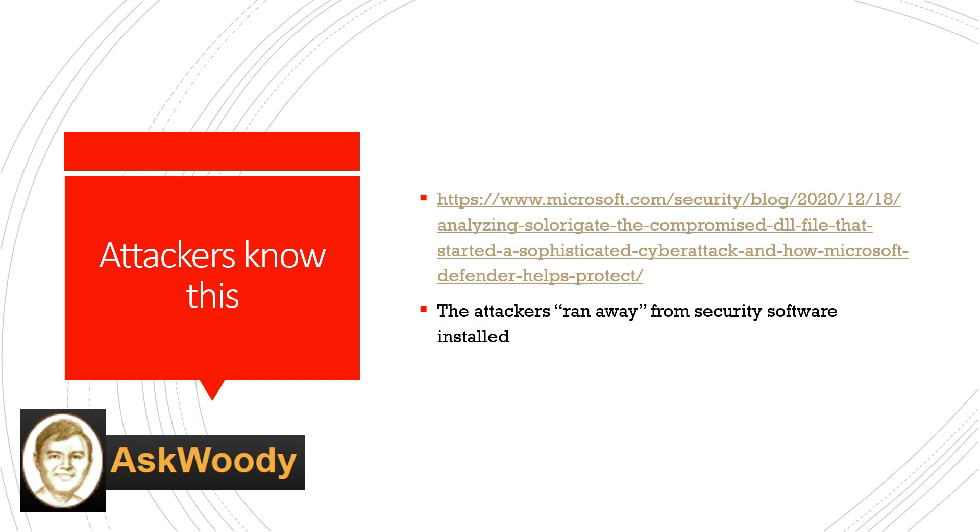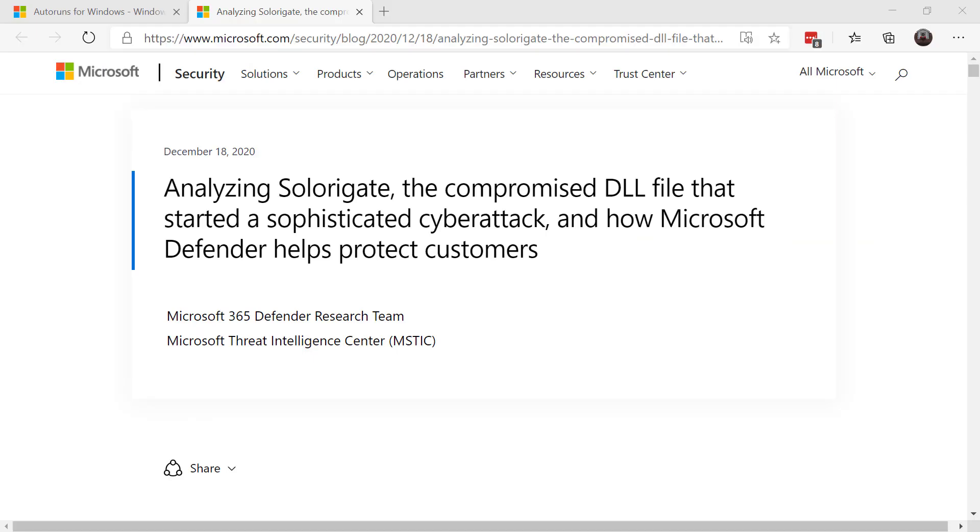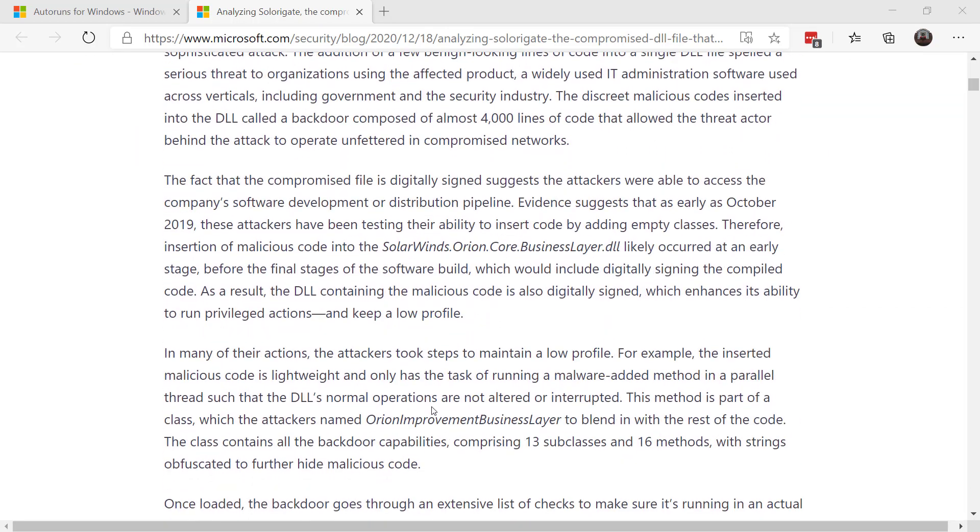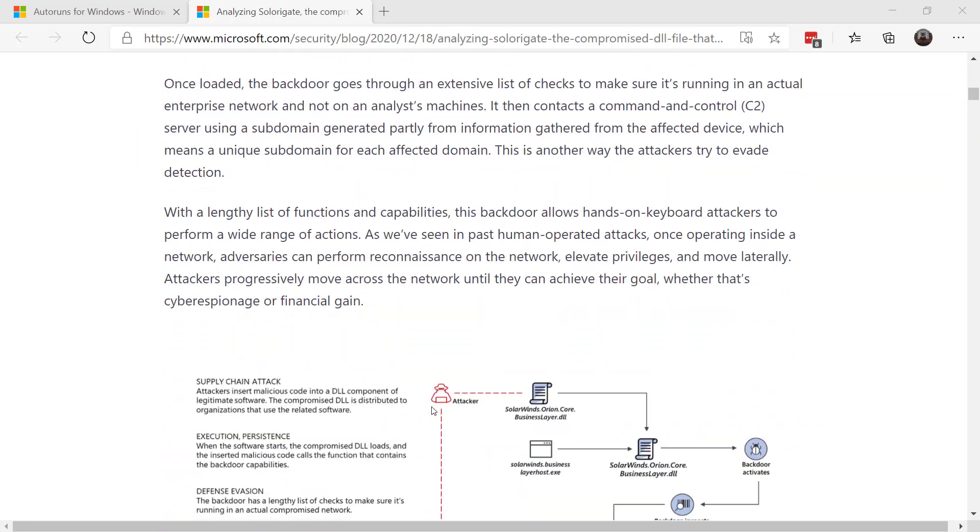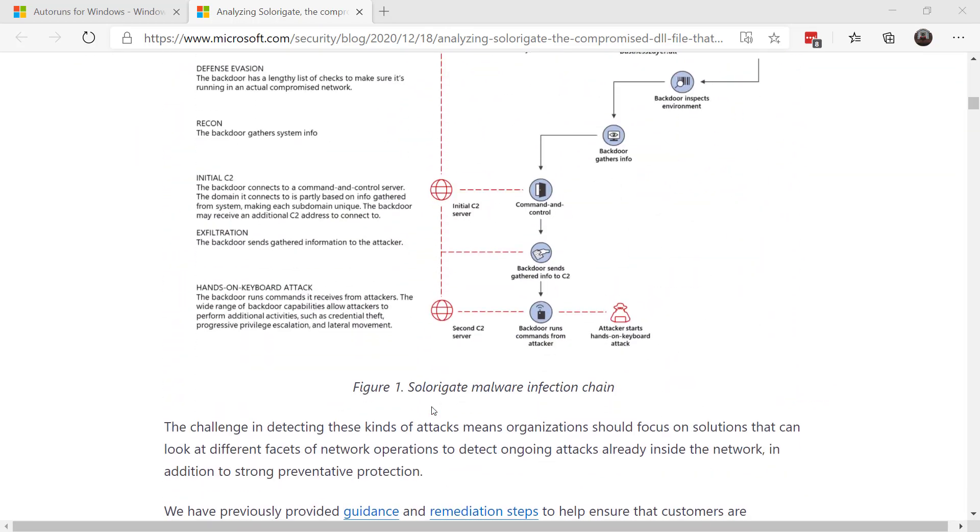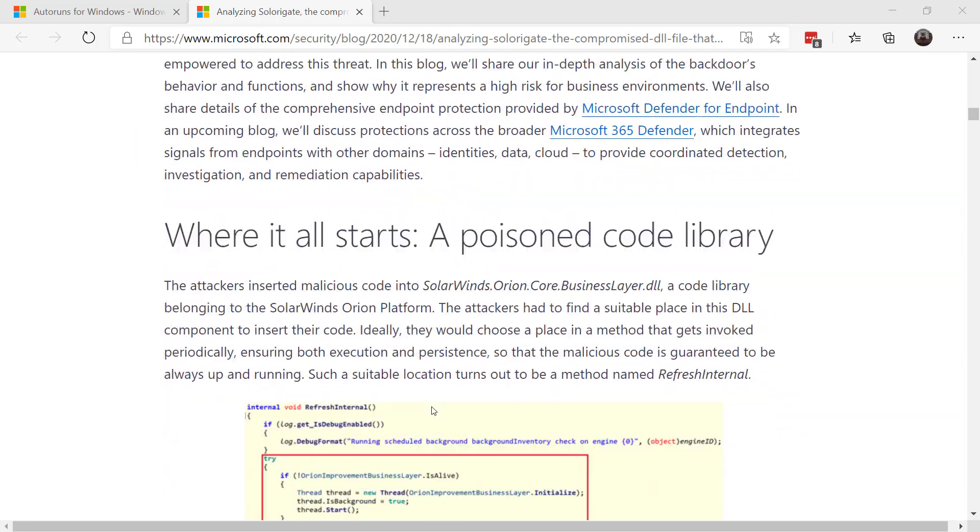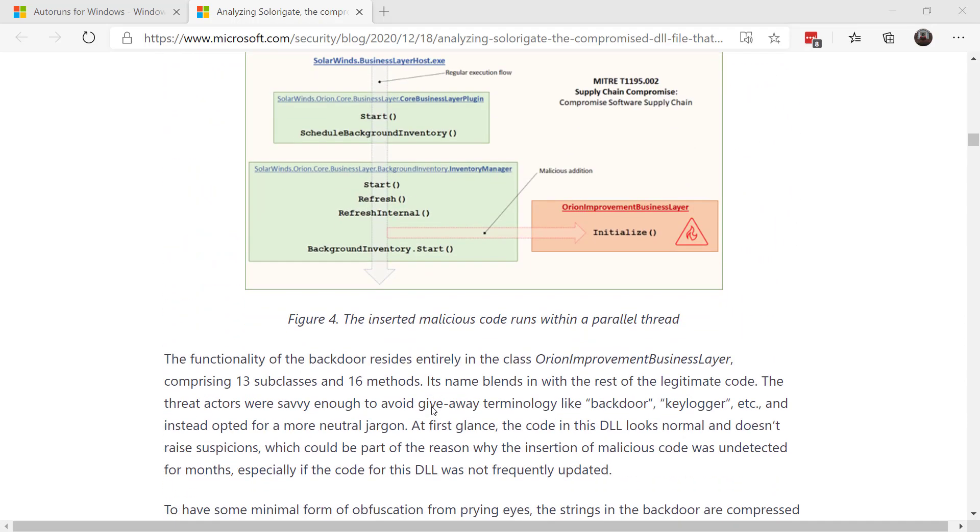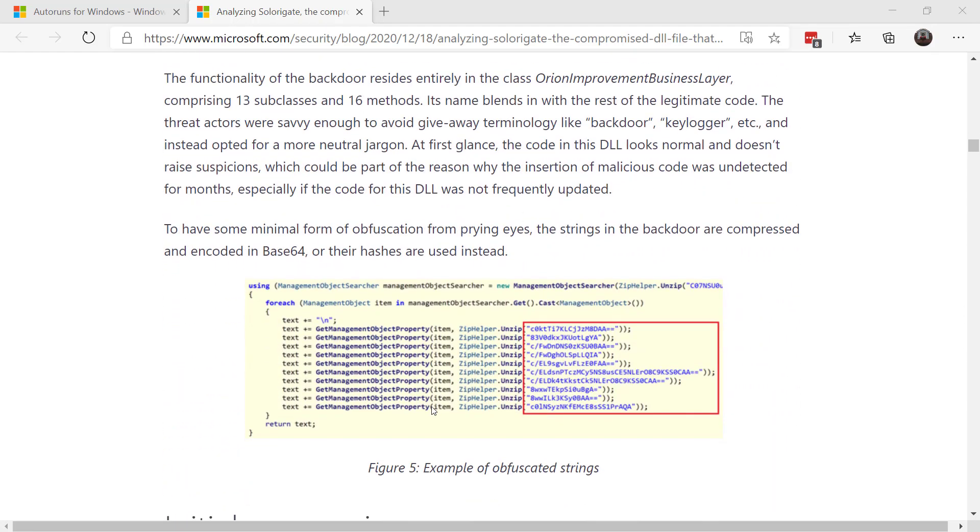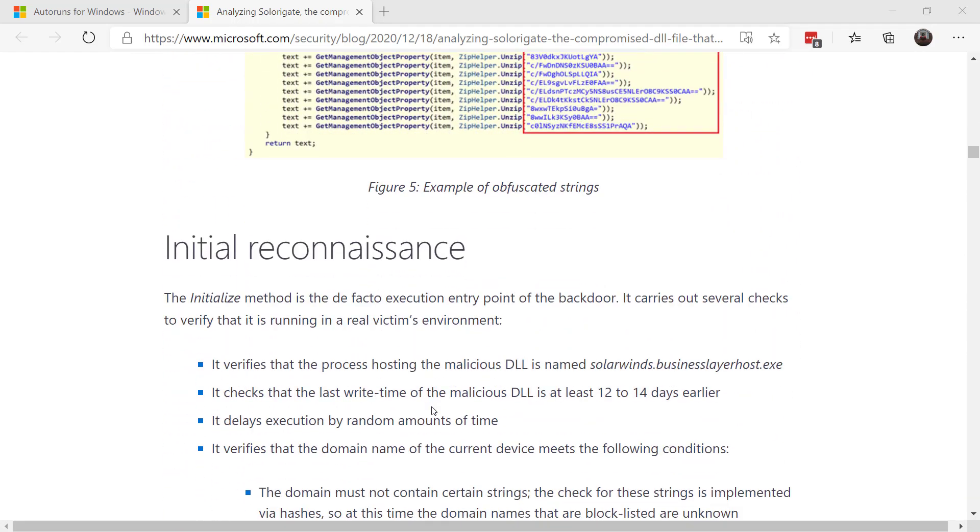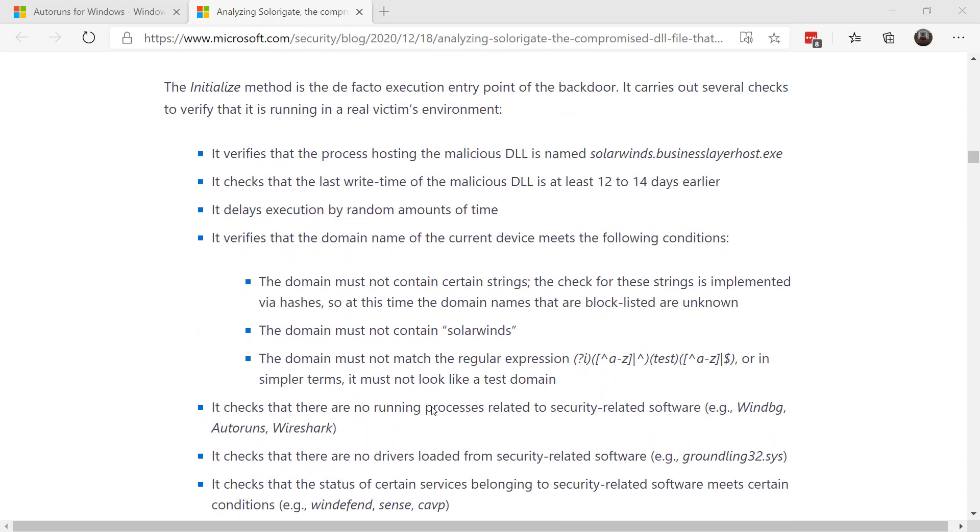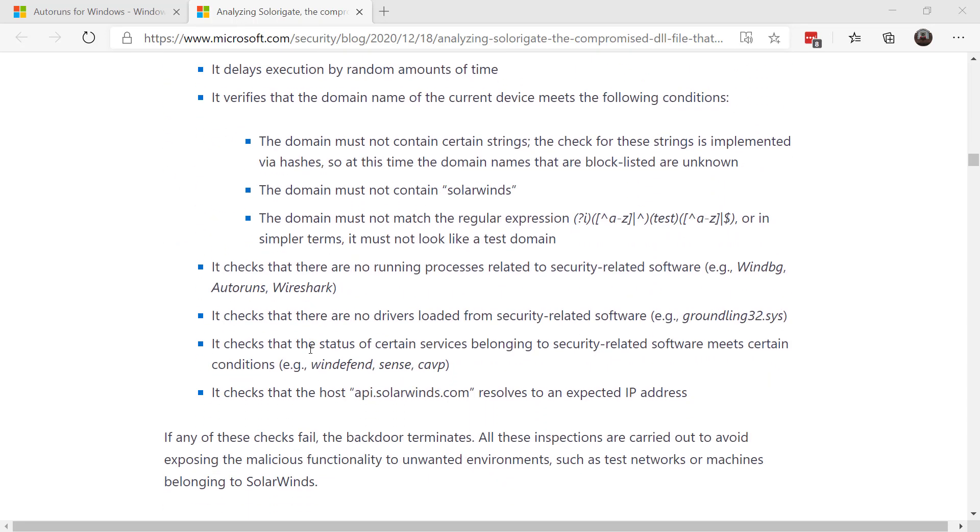Now that said, what was interesting about this blog post was something I spotted inside of it. And I've got the blog post linked up. And down here, it was interesting, because what the attacker did was it looked at the system, and if it decided that it was a juicy system that it wanted to target, it went on. But if it found that it was running some security software, or anything that kind of monitored the system in any way, shape or form, it ran away.